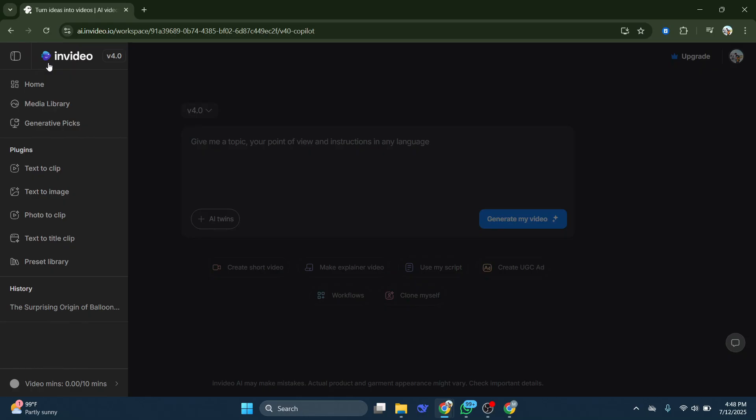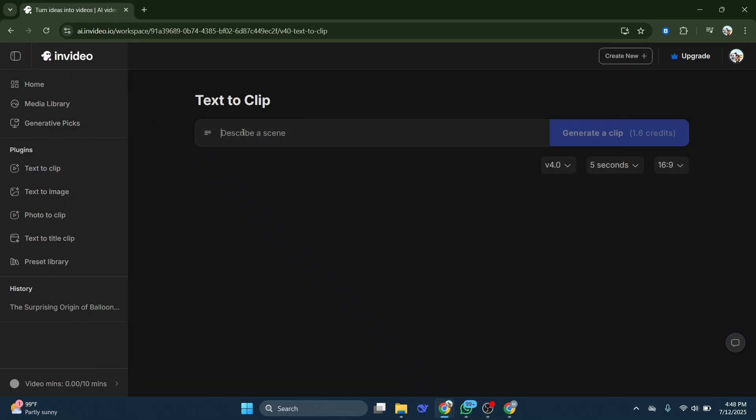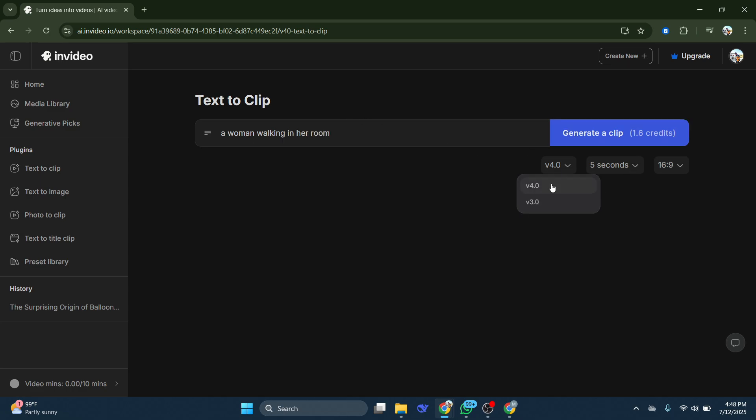Because on the left, if you choose to go from text to clip over here and you describe a scene, so you can describe whatever scene that you want to create. Let's say I want to create a woman walking in her room. You guys can see that on the right, it shows me how many credits it would require. Now if I change this to V3, the credits do reduce.